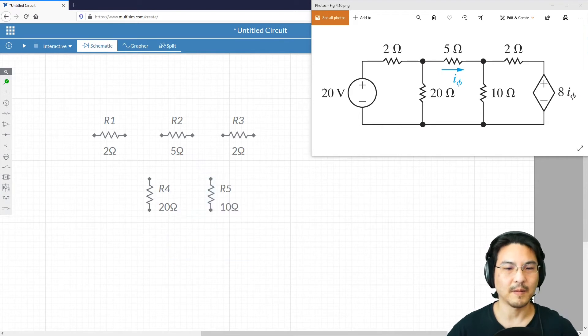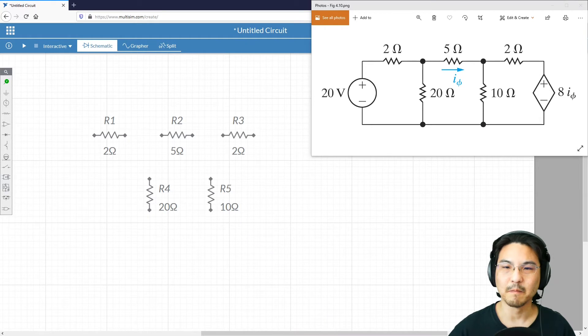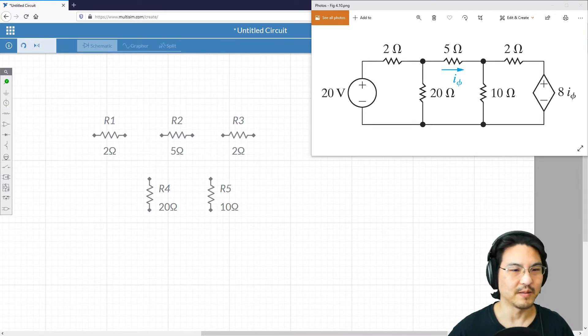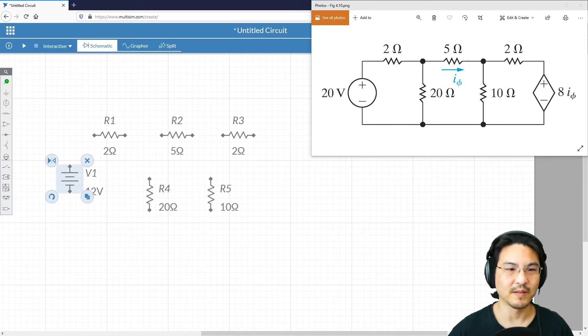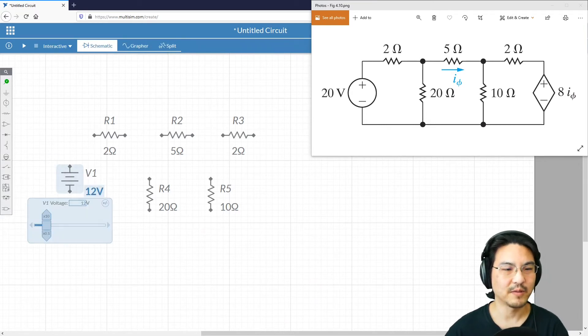And I'll include this independent source. That's just voltage here, and that is 20 volts.